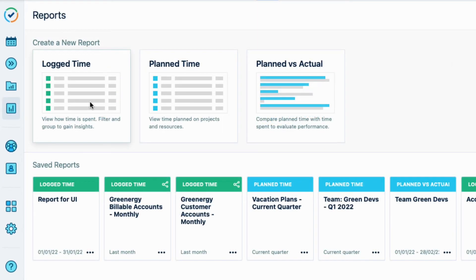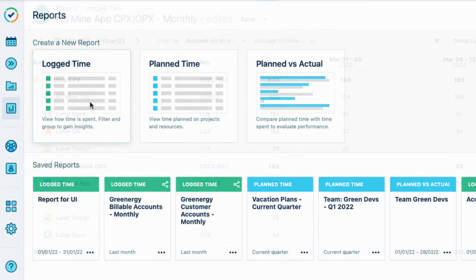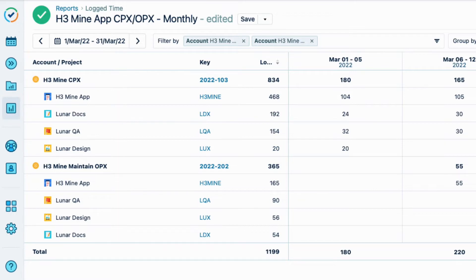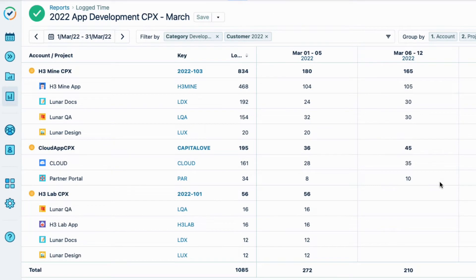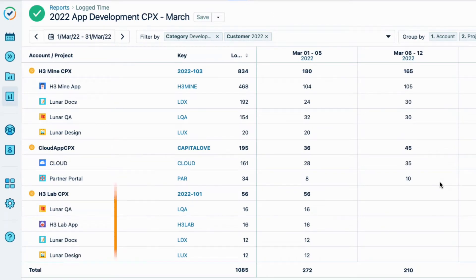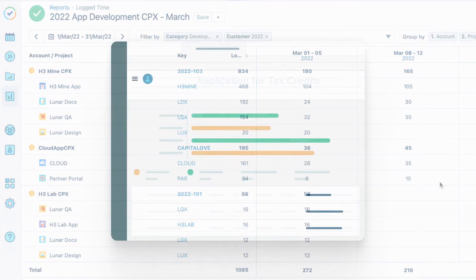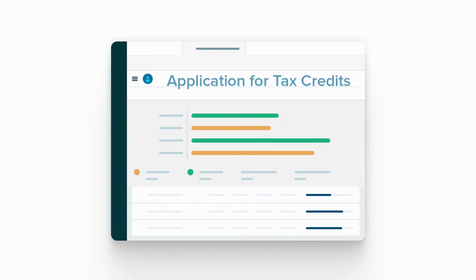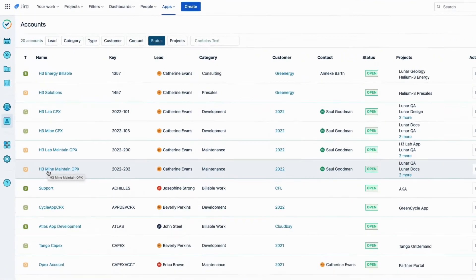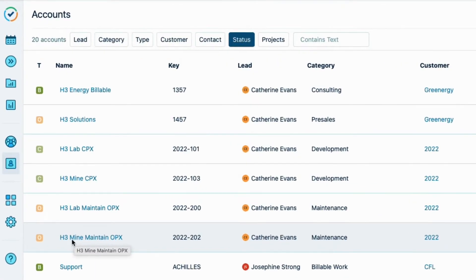Now I want to generate a couple of reports. The first one is for both the CAPEX and OPEX work done for the H3 Mine app for general financial data related to profits and losses. And the second one I want is for only the CAPEX work done for development work on all the apps that Lunar Industries has created so far this year. I'll use this second report as the base for the R&D tax credit application that our finance team will send to the government at the end of this year. So let me show you how easily I can do this.